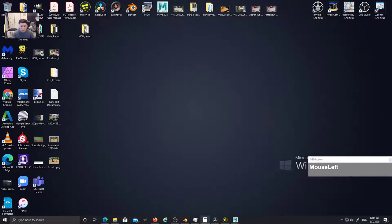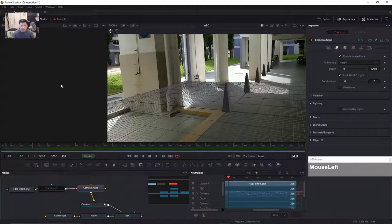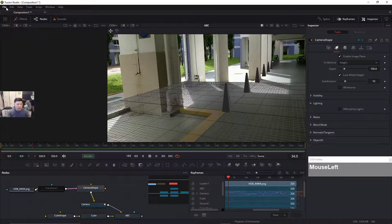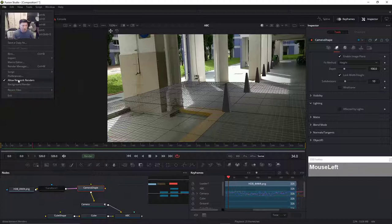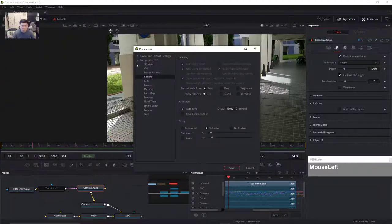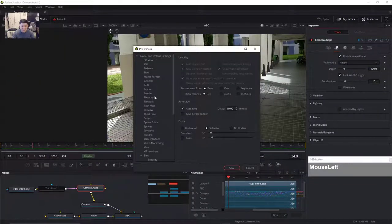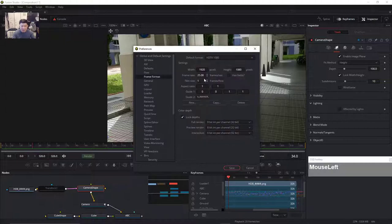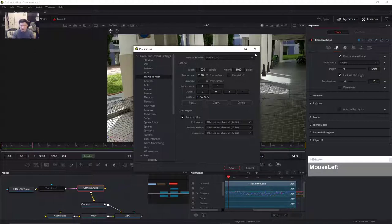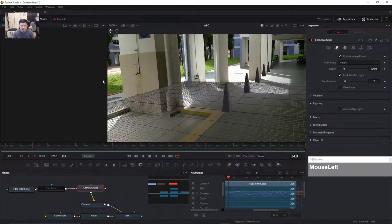If I go and open up Fusion Studio, same thing — you have to make sure that your Fusion Studio global settings, under Frame Format, is set to 25 frames per second. This is very, very important depending on the clip you work on. After you save it, restart Fusion again. We're going to use exactly the same workflow.